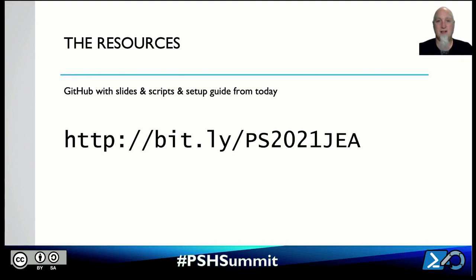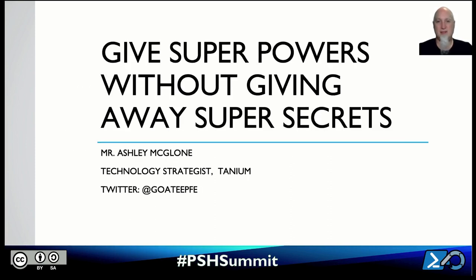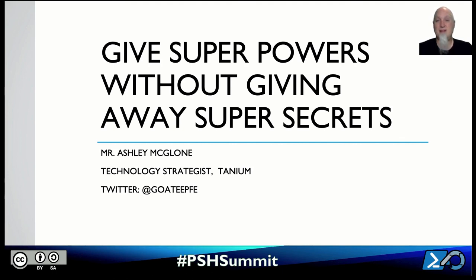Here's the link: github bit.ly/ps2021jea. That will give you all the resources, and I've written a thorough walkthrough on how to rebuild this in your environment. Thank you for joining me today for 'Give Superpowers Without Giving Away Super Secrets.' You can find me on Twitter at @GoTPFE and at the Tanium virtual conference booth. It's been my pleasure to present this to you — I really want to see you have proper security hygiene in your environment when it comes to using PowerShell, especially at scale across the enterprise. Enjoy the rest of the conference. Thank you.